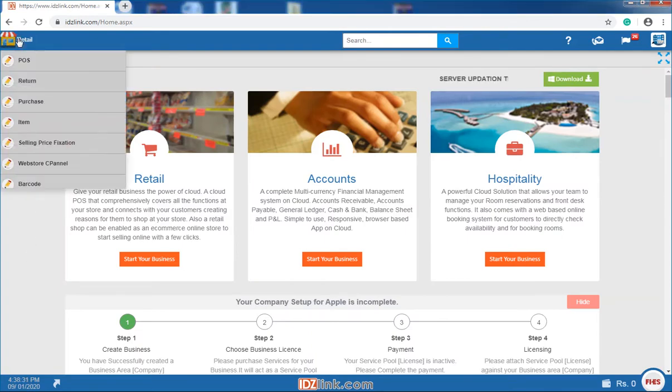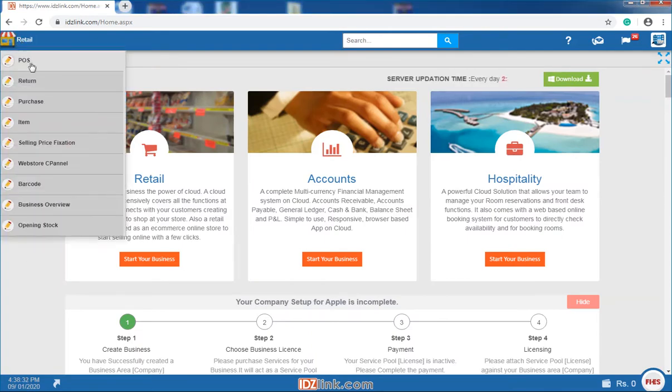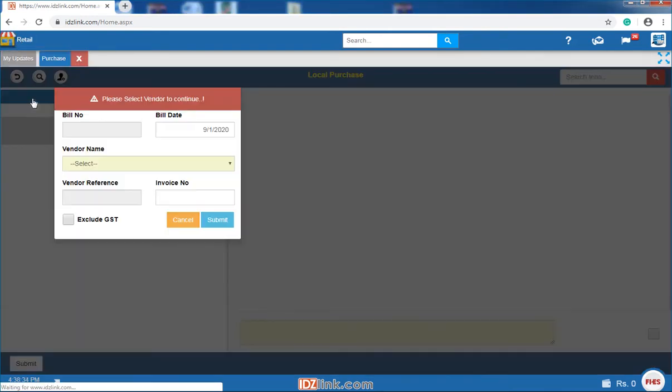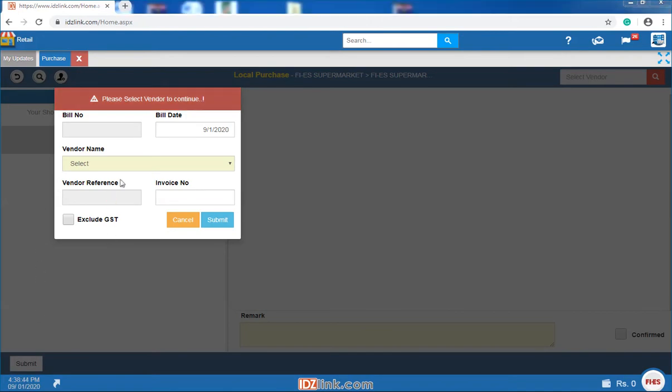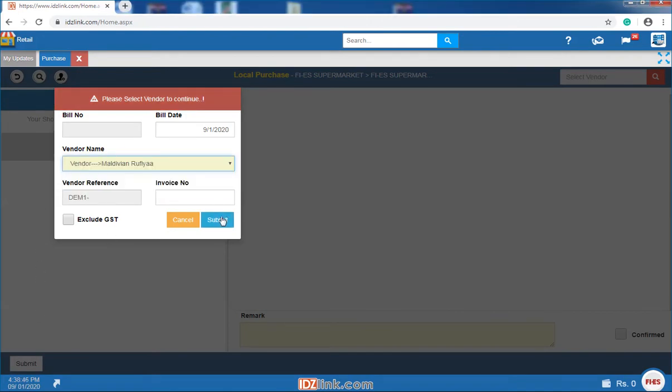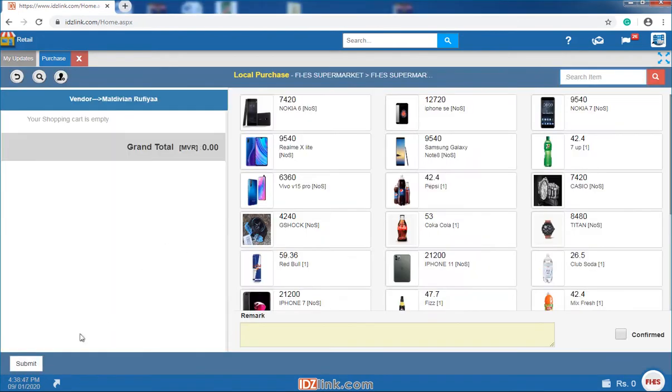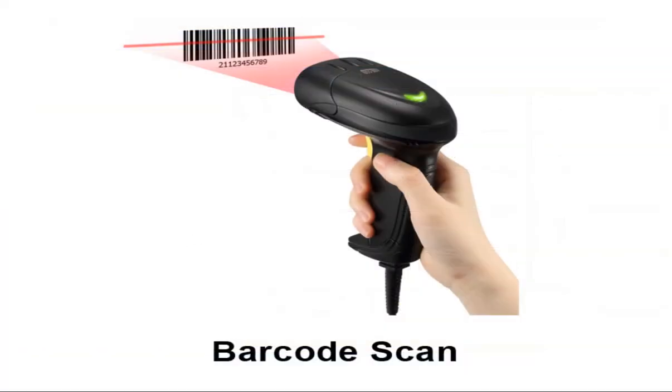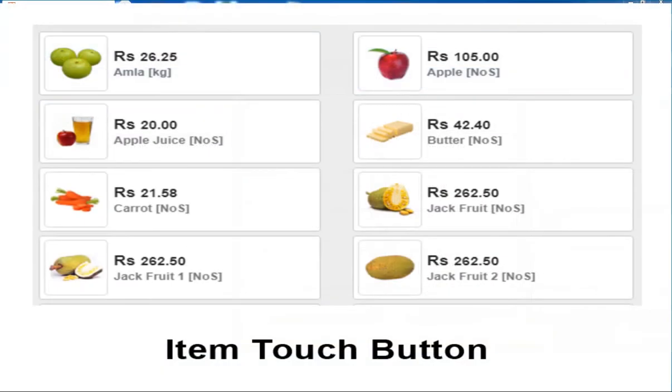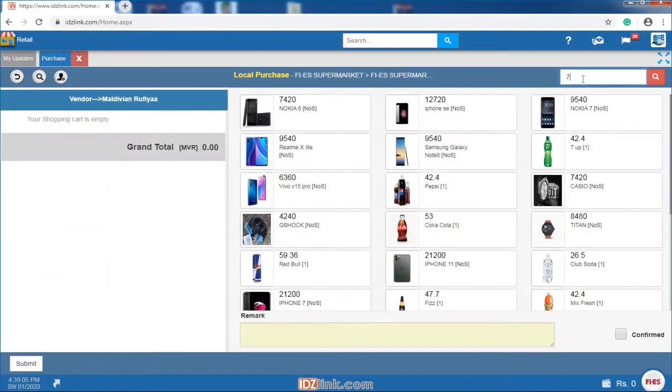To purchase, you can select the purchase option from the retail menu. Next, choose your vendor and click on the submit button. Items are applied to a transaction using one of the several methods such as barcode scan, touch screen buttons, item description or item code.